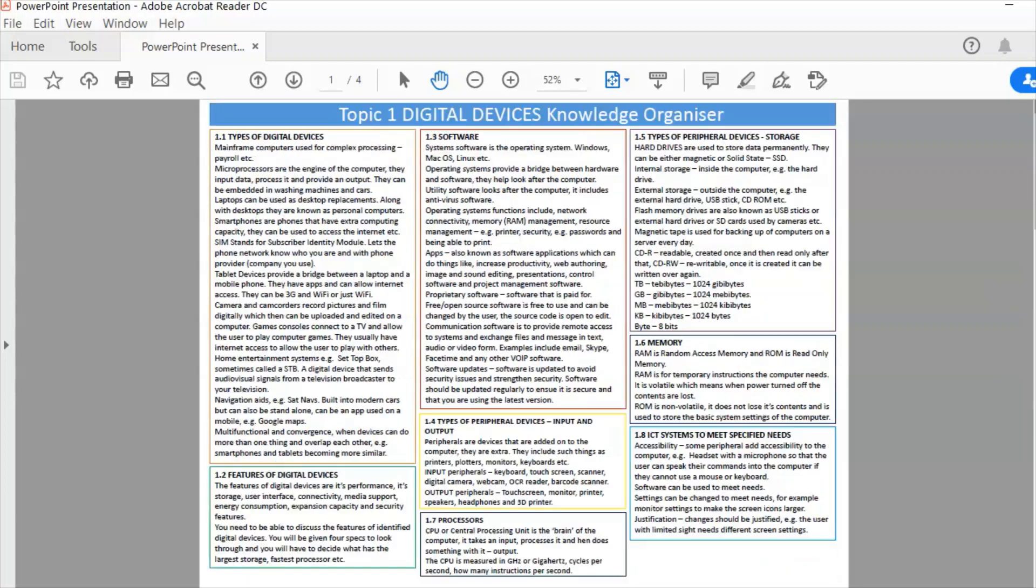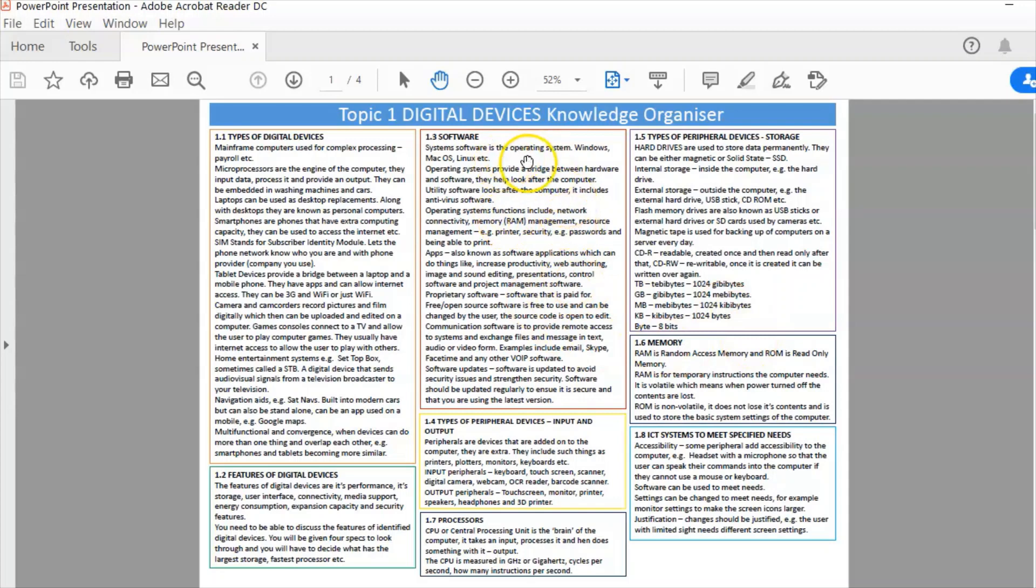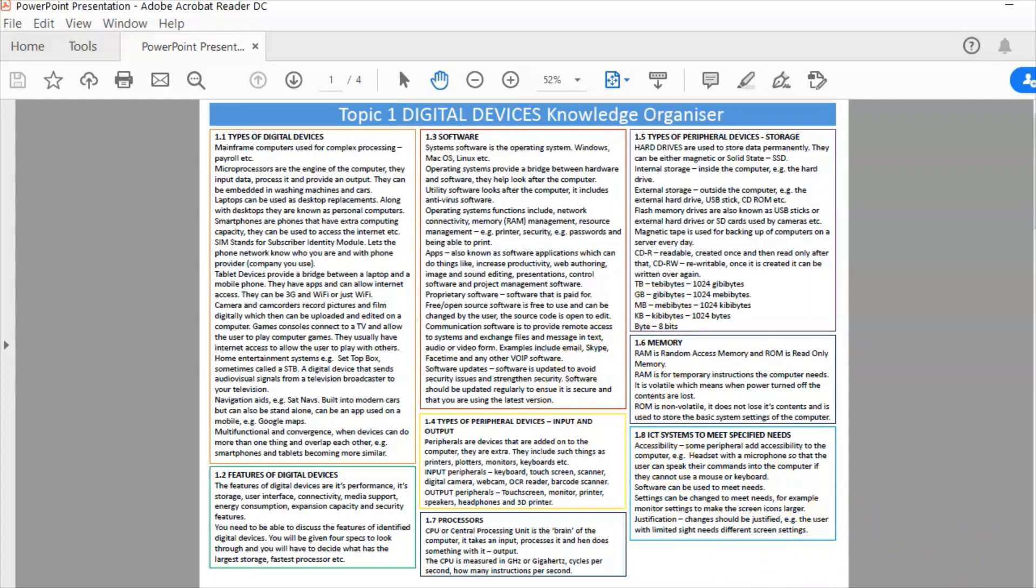So we look at that we can see for example I've got things about software, what is an operating system, what is measurements of data there, all listed on these sheets of paper.